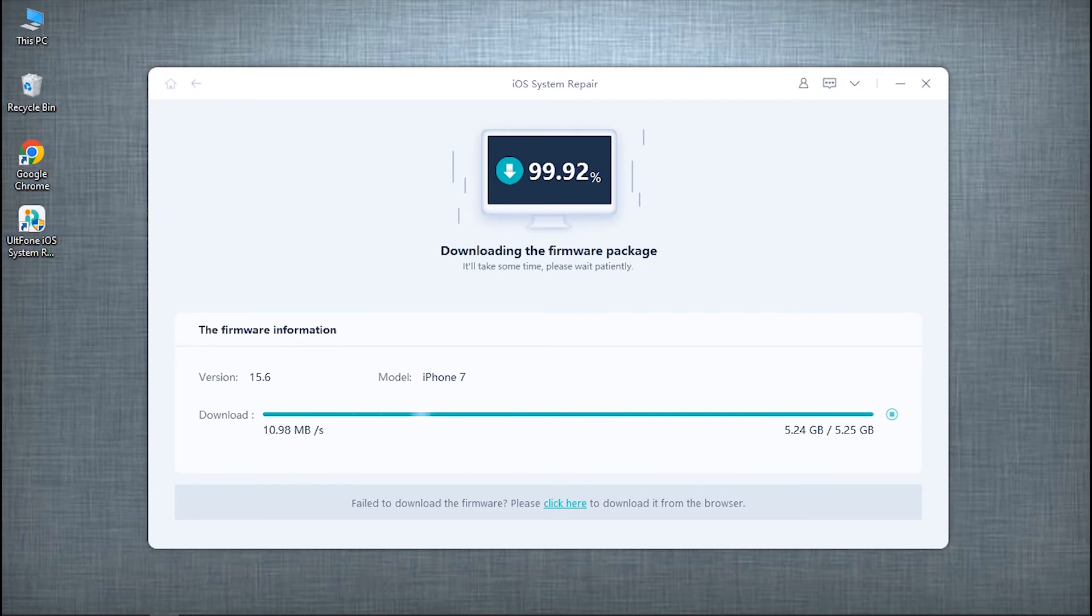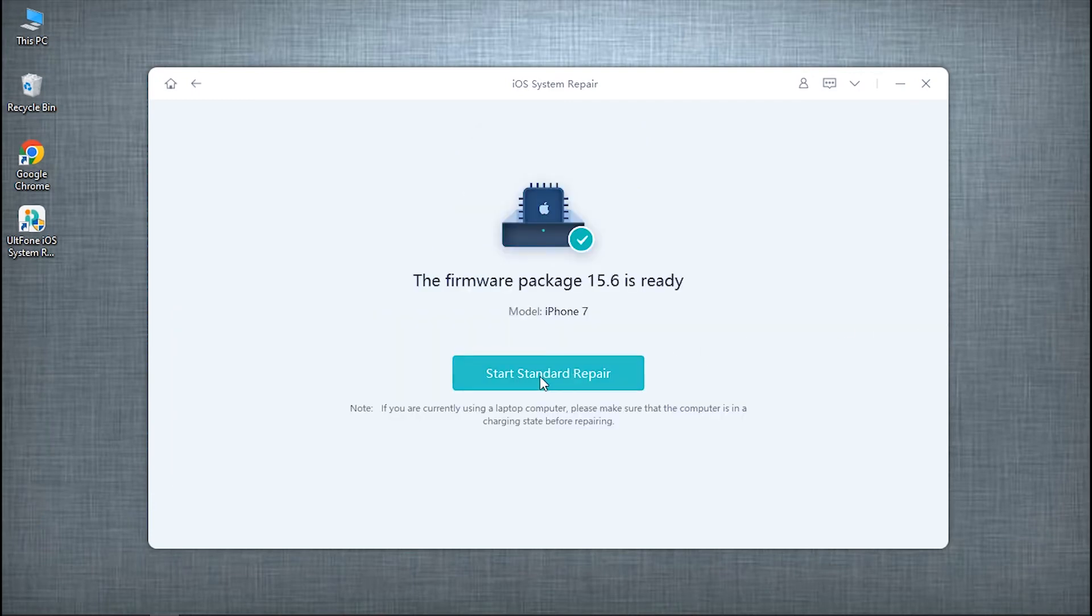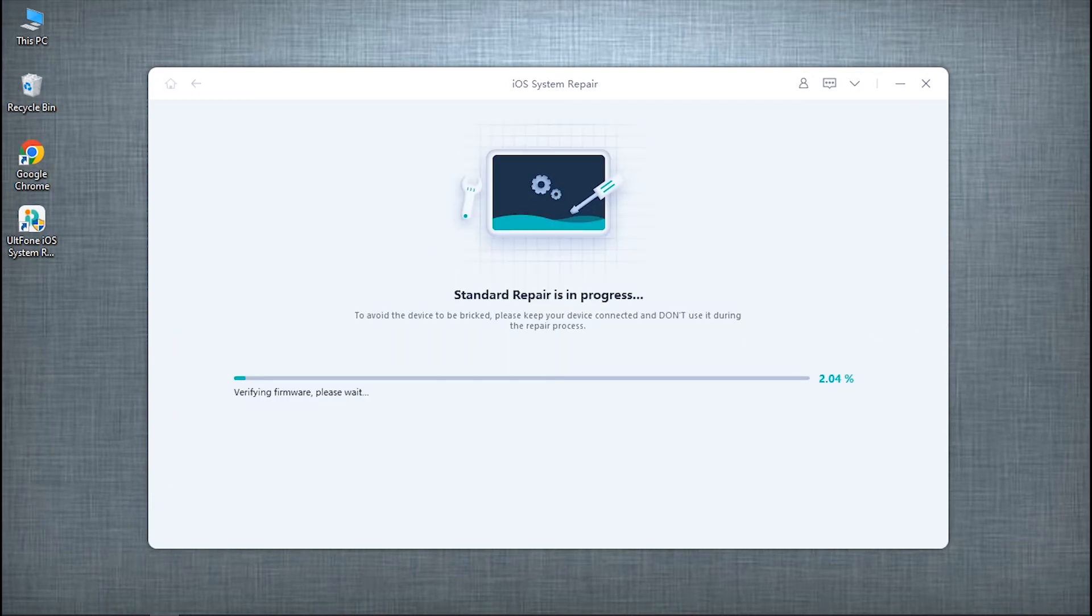After the download is done, hit Start Standard Repair and wait for the process to complete. This may take a while so please be patient.